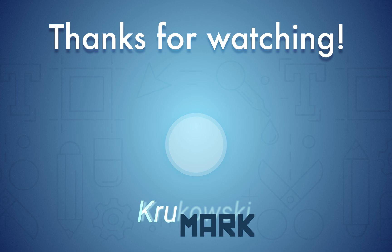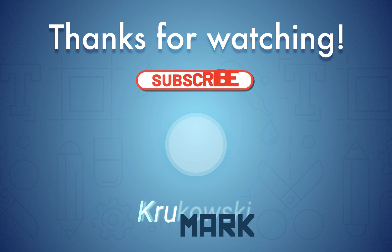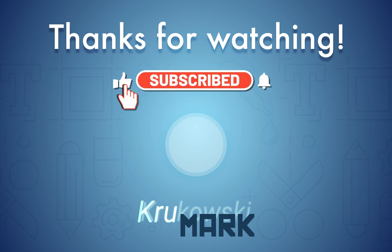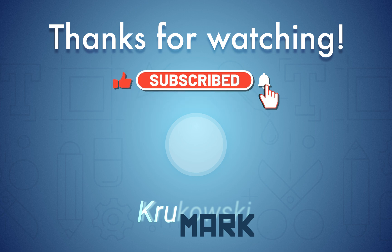Alright guys, I hope this tutorial was helpful. Don't forget to check my other tutorials. I got more than 60 tutorials about Affinity Software right now. So I hope I will see you in the next one. Bye.